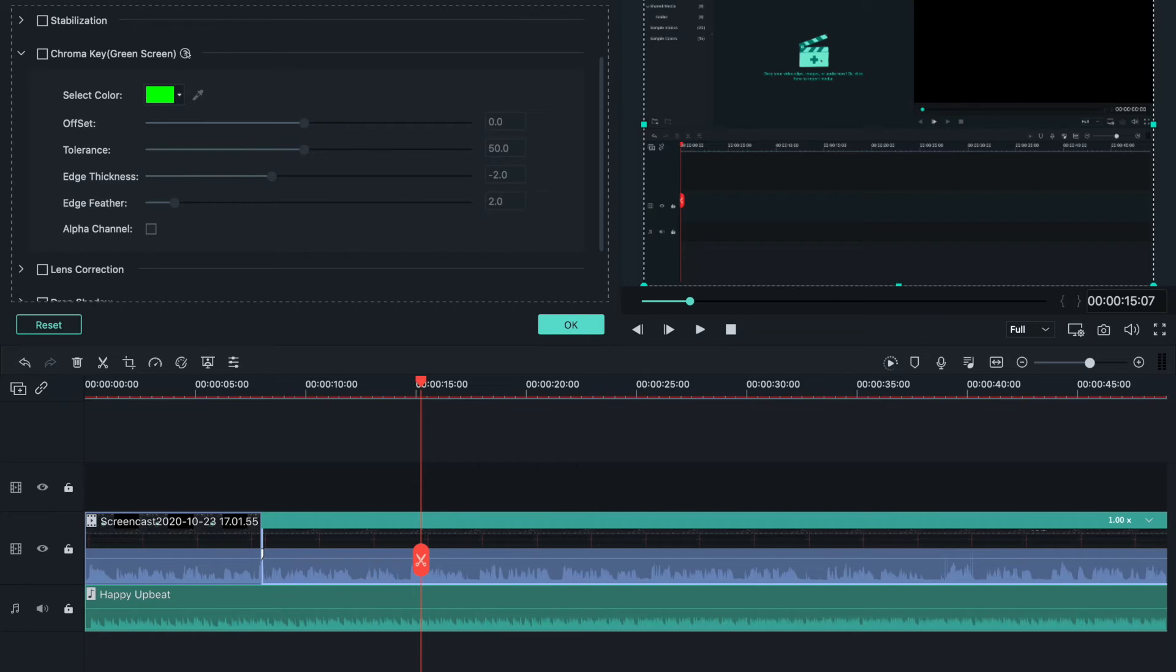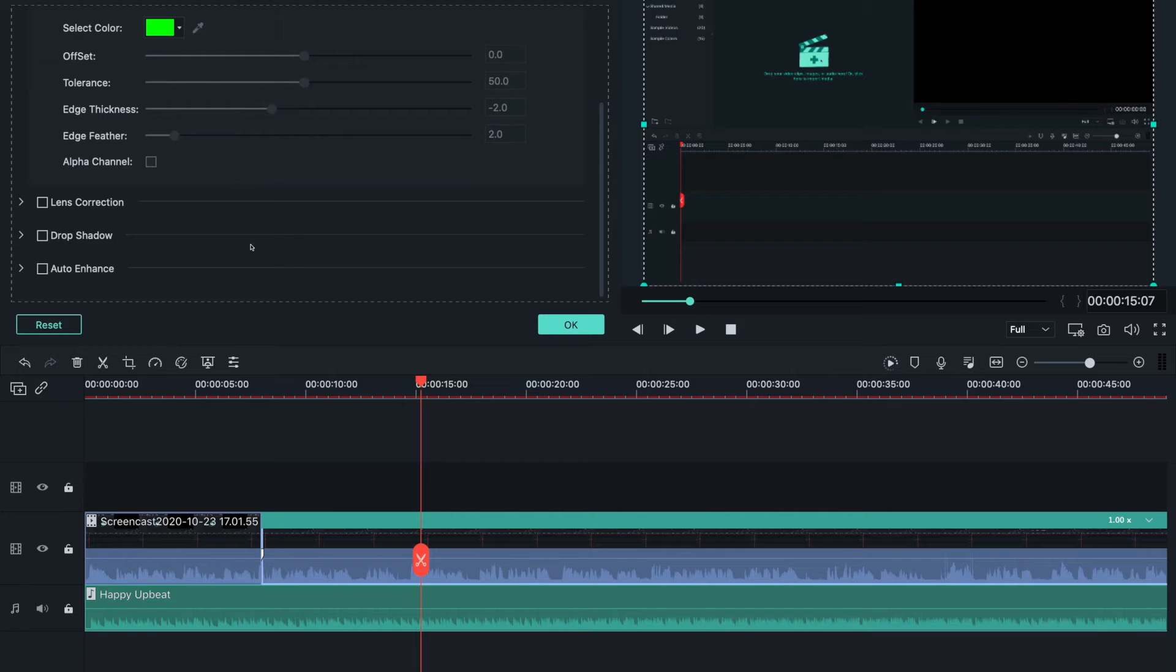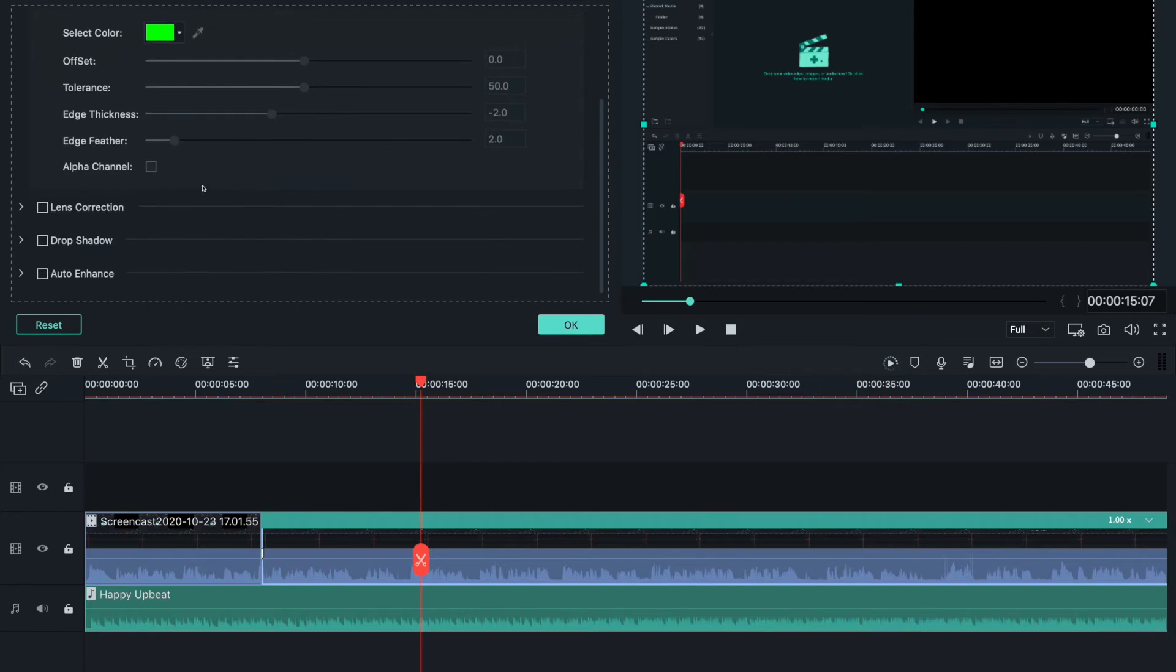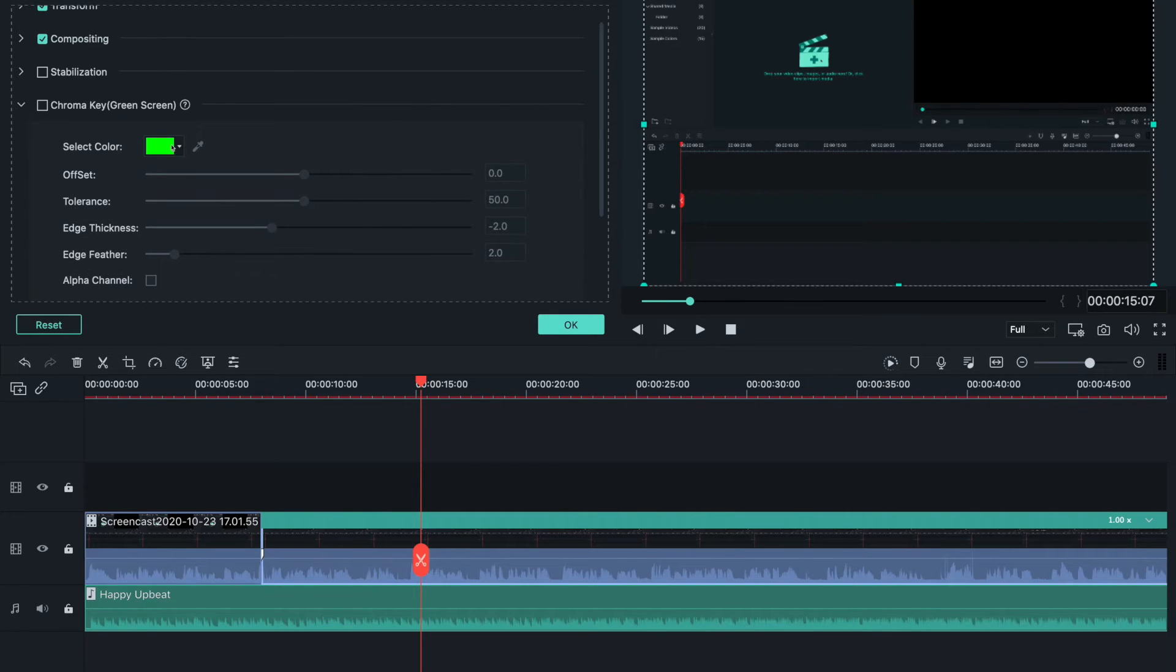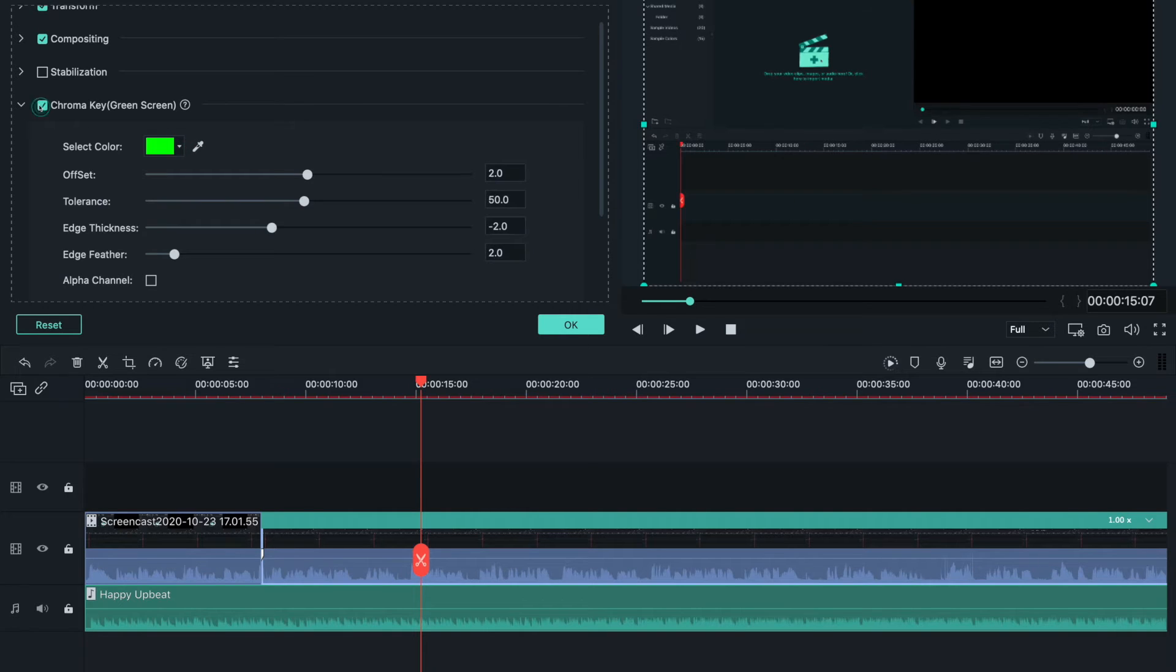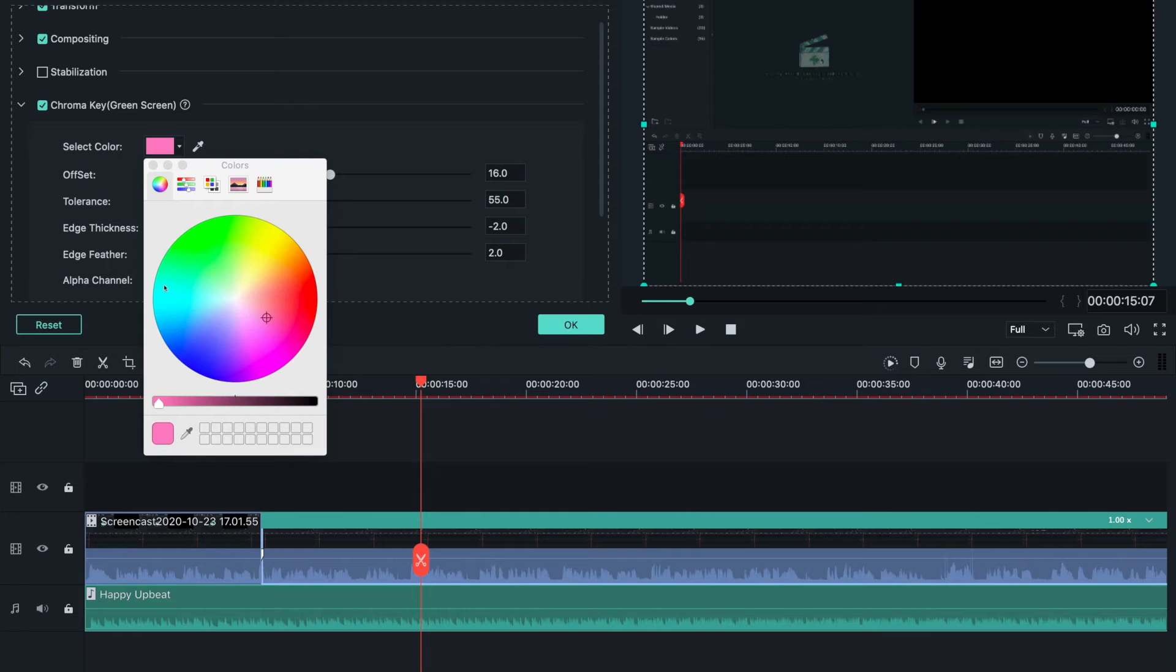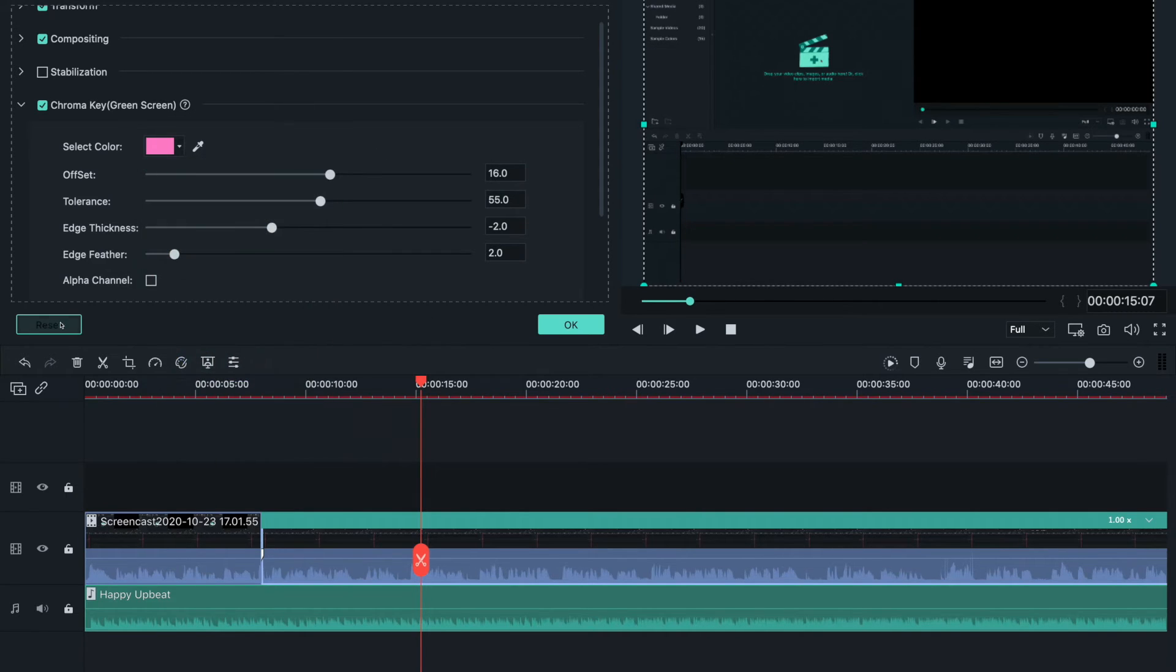Chroma key - that's another word for green screen. Green screen is the most common. It kind of changes the color of your video. I'll select this blue-pink color, but I don't want it like that so I'm going to reset it.